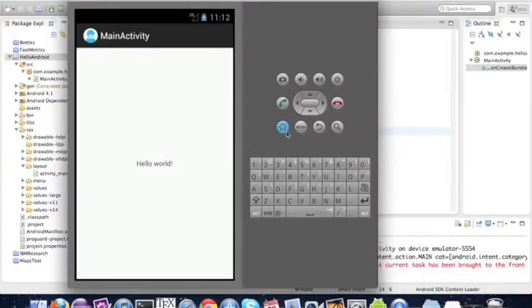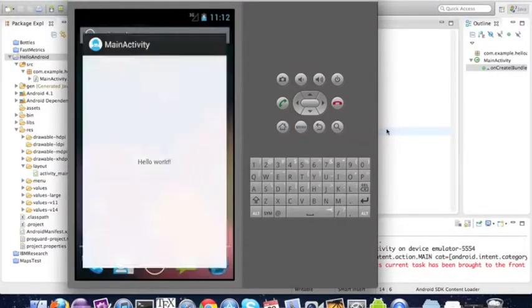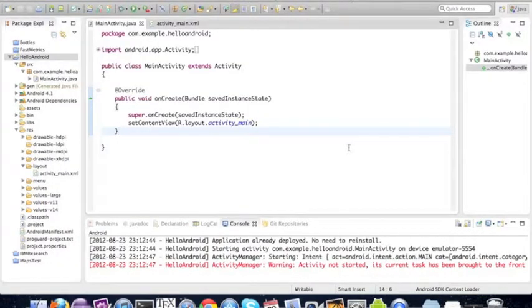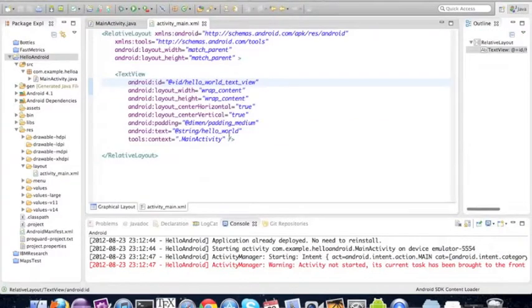There it is, it just says hello world. Now we go back to the code and we're going to set up a button just so we can press it and show what happens.